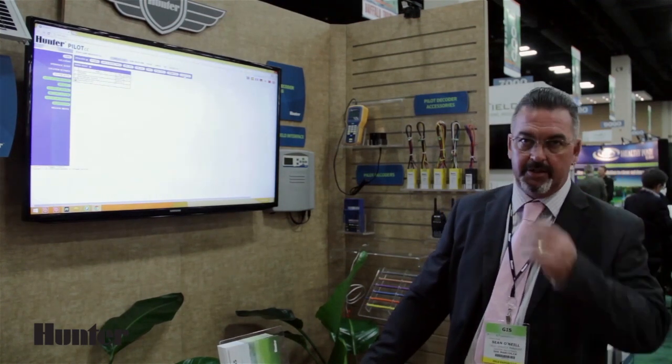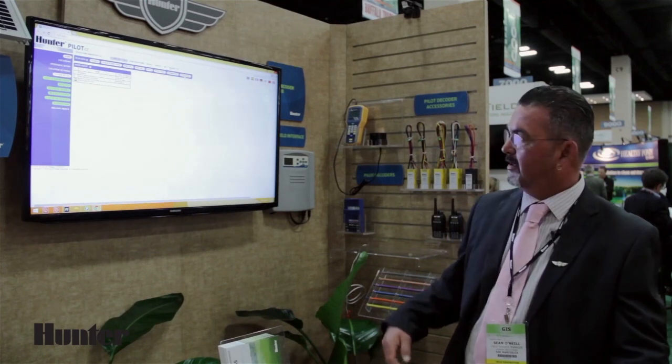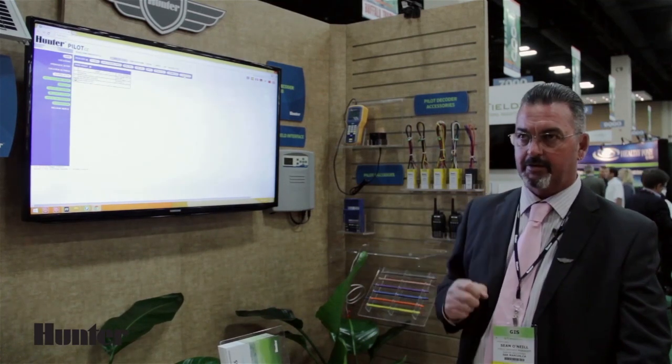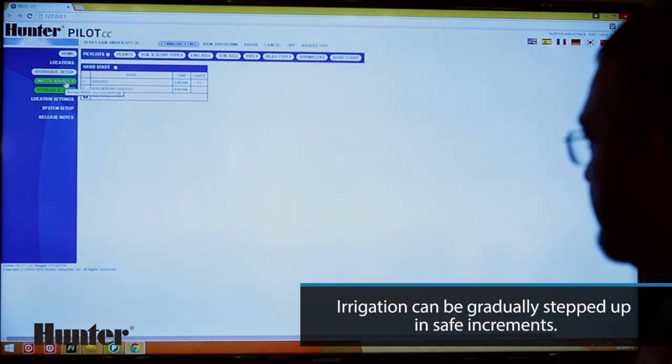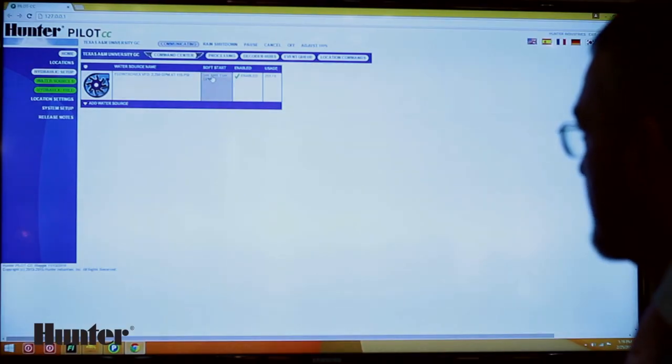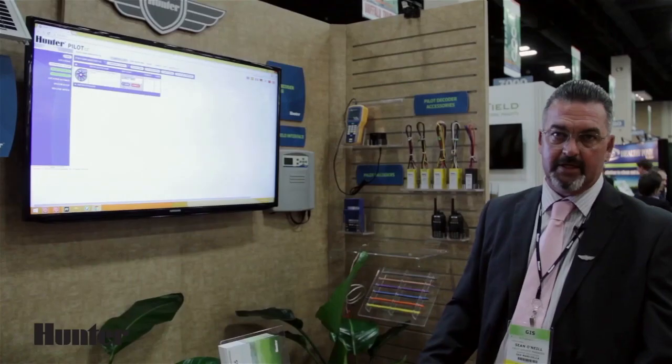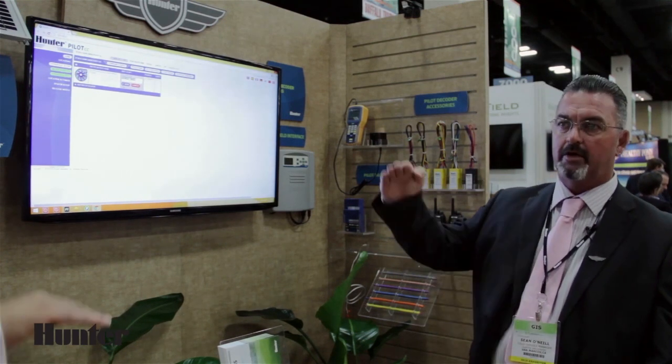We also have an option called hard start. If you would like your greens or your tees to start at a specific time, you can create what we call a hard start and then apply that to the management group. Hydraulics are very simple to set up — you have a water source. The values in this column right here are what we define as our soft start, so that it ramps up your pumps so they don't water hammer and create problems with your pipes.